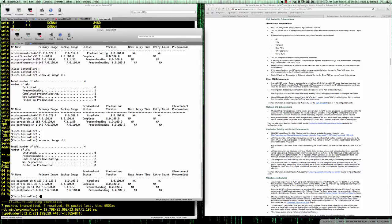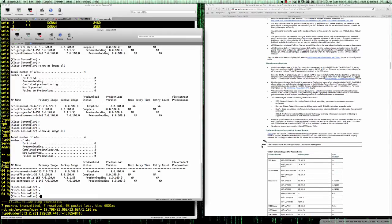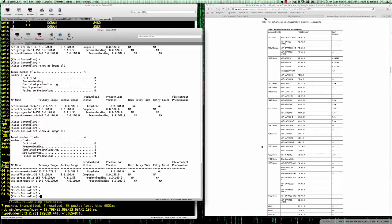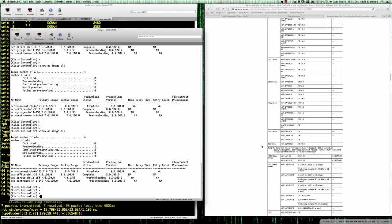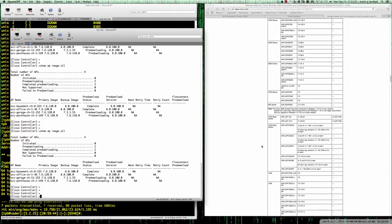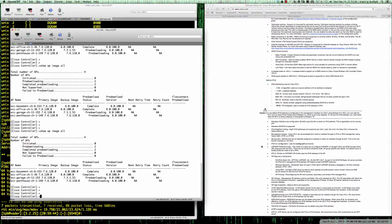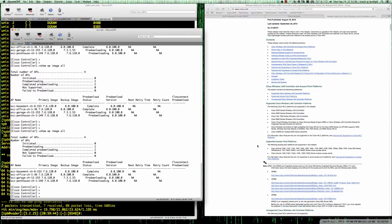Those APs are in mesh mode. The software support listed in the release notes shows which access points support which software. The release notes are very valuable. The number one issue most people run into when doing the pre-image download is trying to do it on an older AP that might not have enough free flash space to accommodate the pre-download.